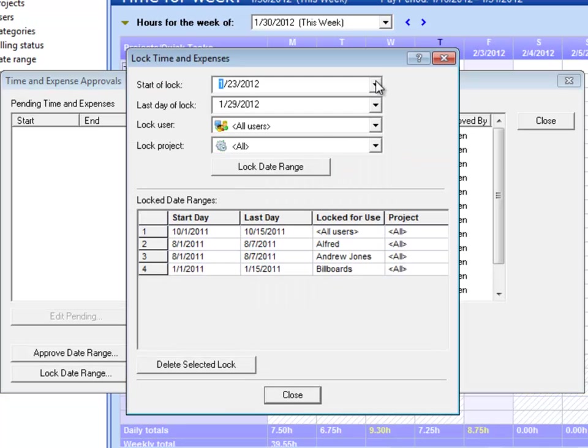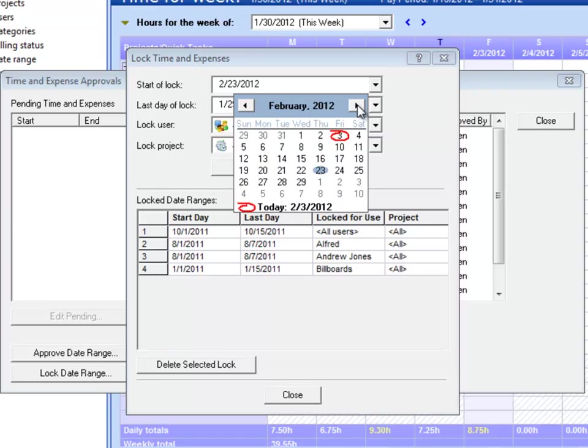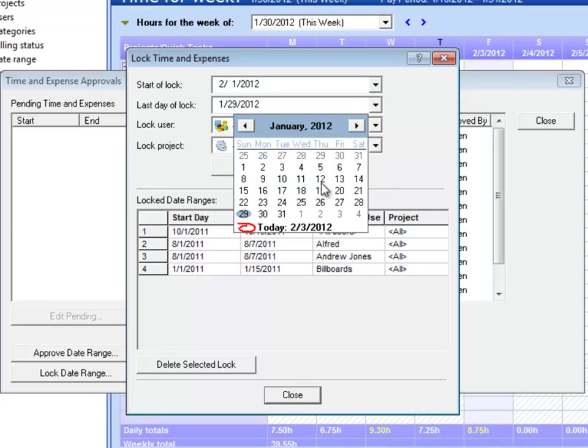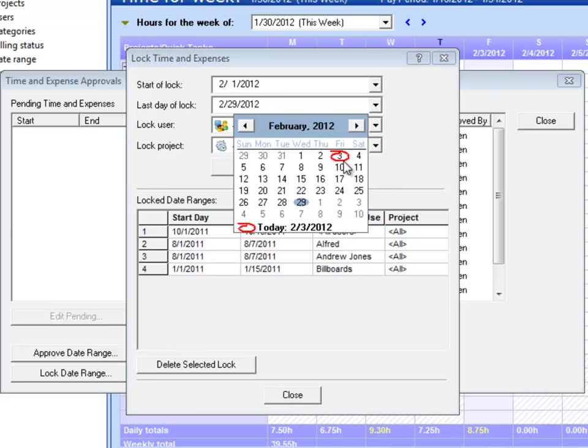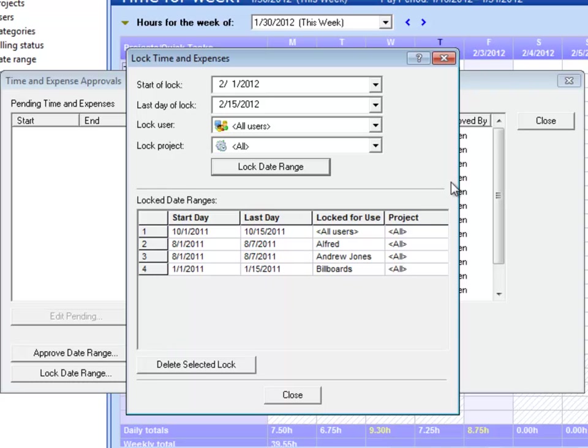Here I'm just going to go ahead and say I want to lock everybody in my system from February 1st through February 15th. Then I say Lock Date Range. And when I do that, it's going to lock down the whole system so no one can make changes after the fact.